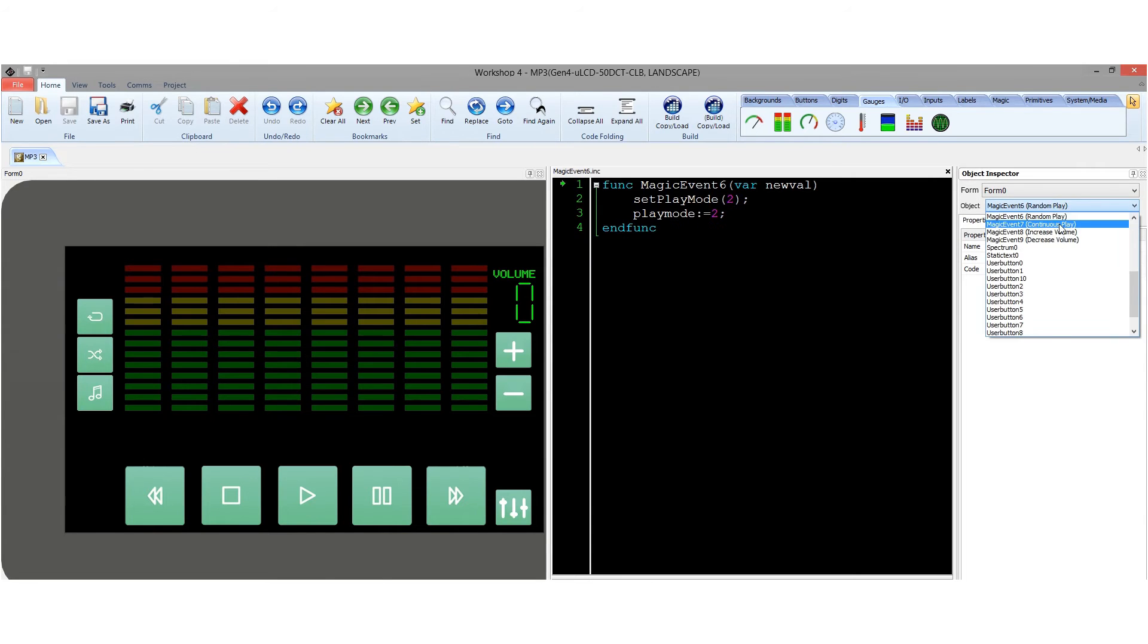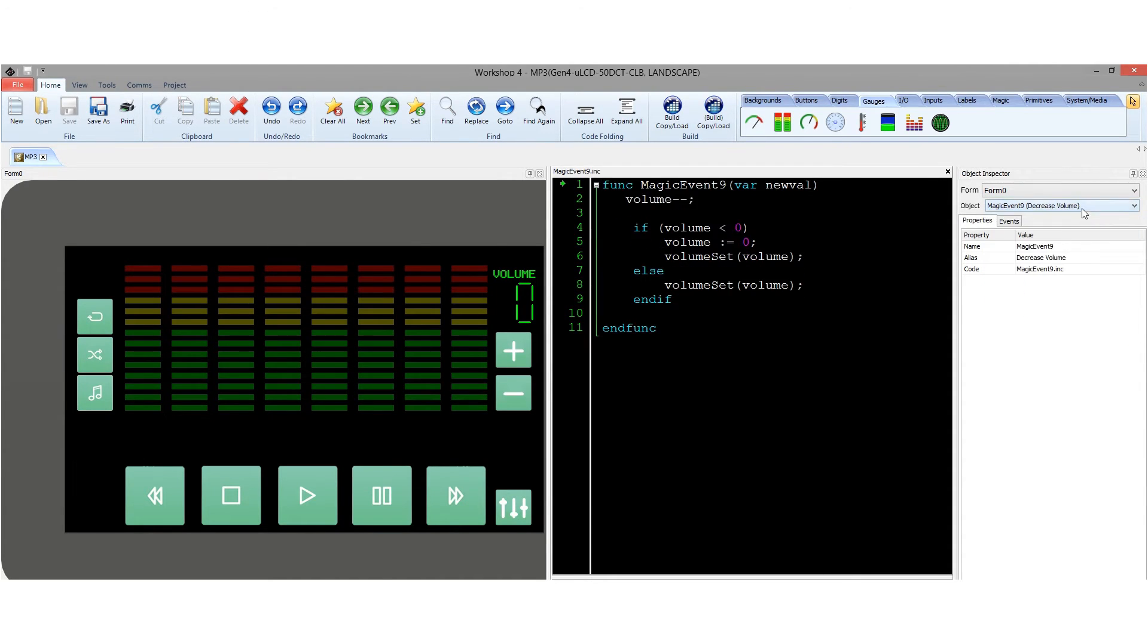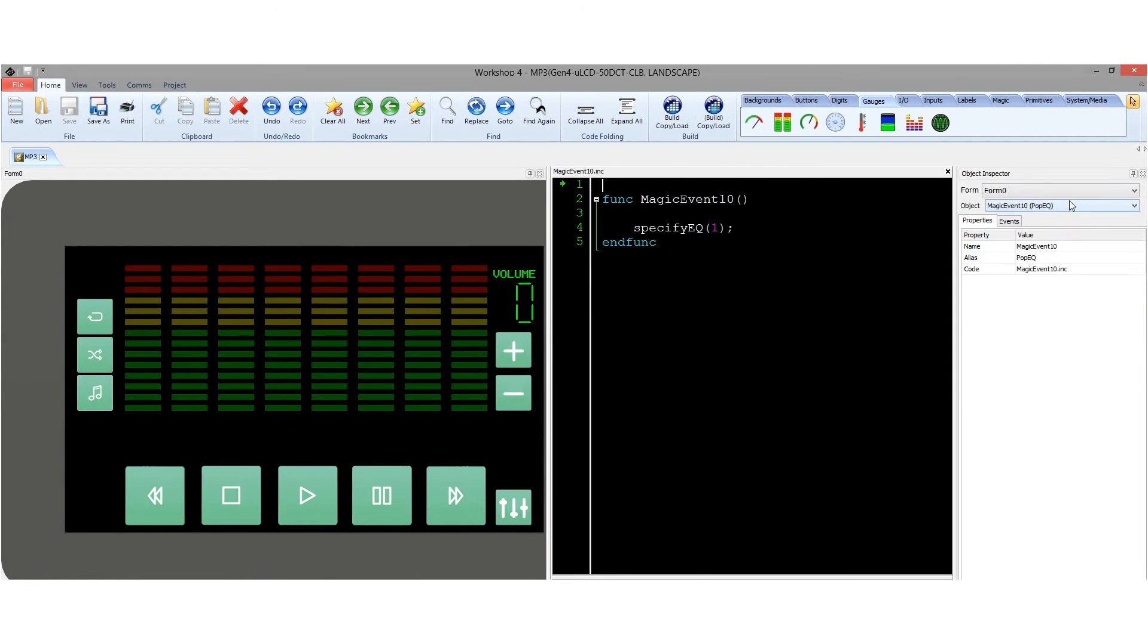Whenever a button is pressed, a magic event is executed which contains the serial command bytes to control and activate the Mod GMP3.